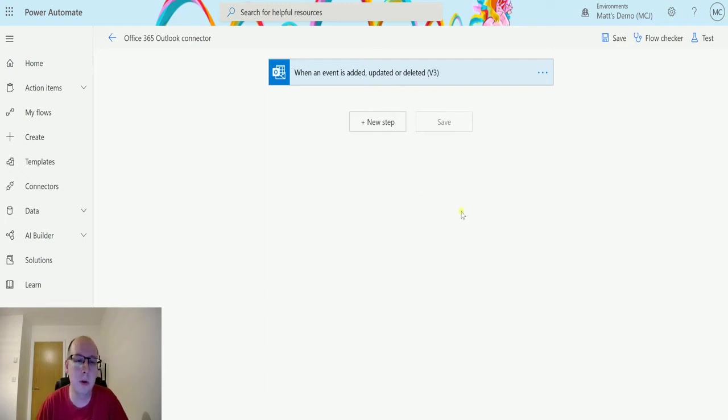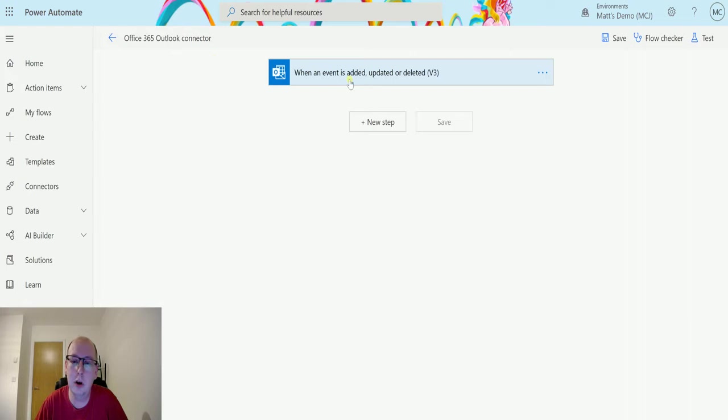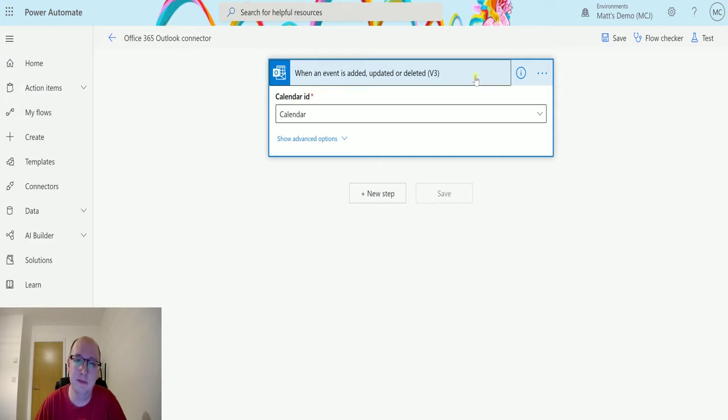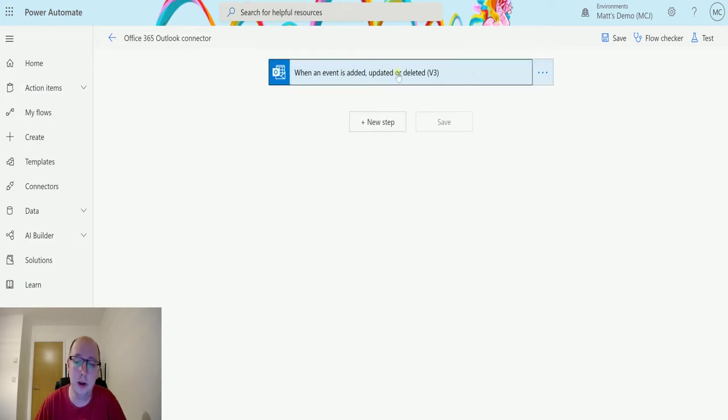So I'm in Power Automate. I have an Office 365 Outlook connector flow here and I've got a trigger for when an event is added, updated or deleted. That's looking at my default calendar which is just called calendar. That's how it's going to trigger.